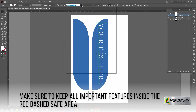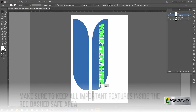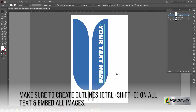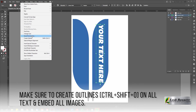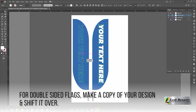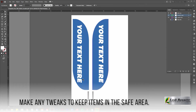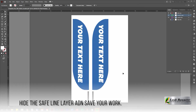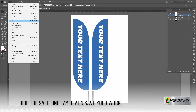Make sure you create outlines on all your text in your entire design. For double-sided flags, copy your design and position it on the opposite side. Make sure to adjust accordingly to the safe line. Finally, hide the safe line layer by clicking the eyeball.